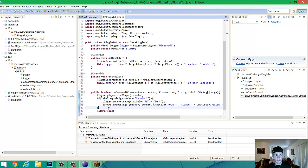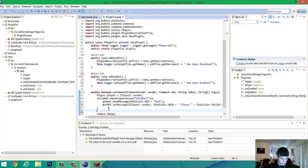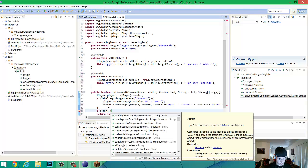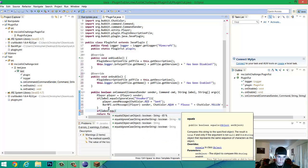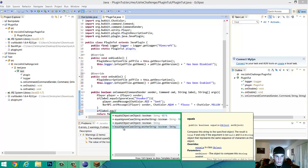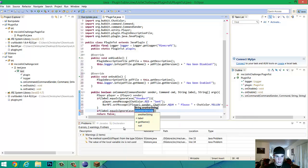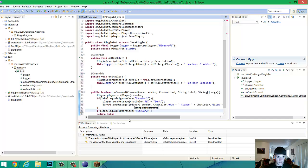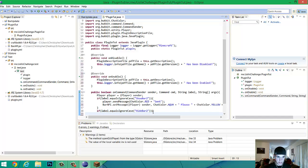So. After that, you're going to want to go down to the next section. Type if. Label. Dot. Equals ignore case. So we're making another command. Then. Hide. Bar two. Open it up.